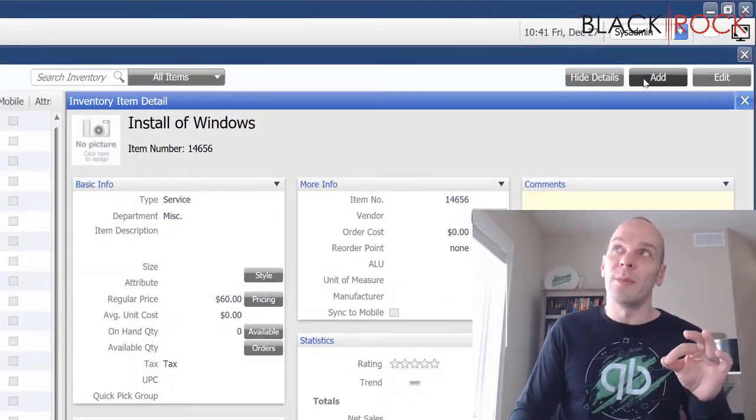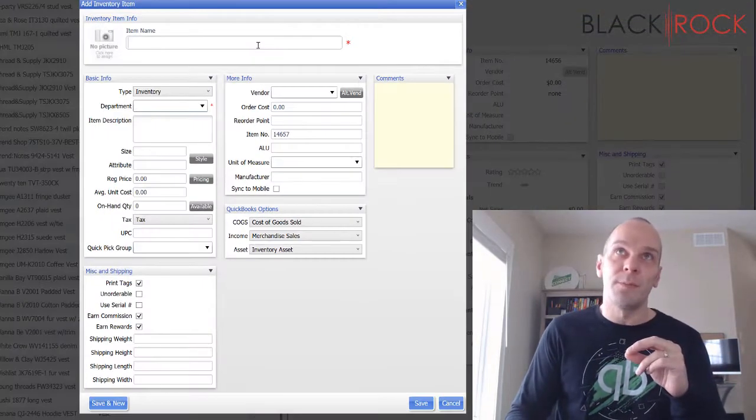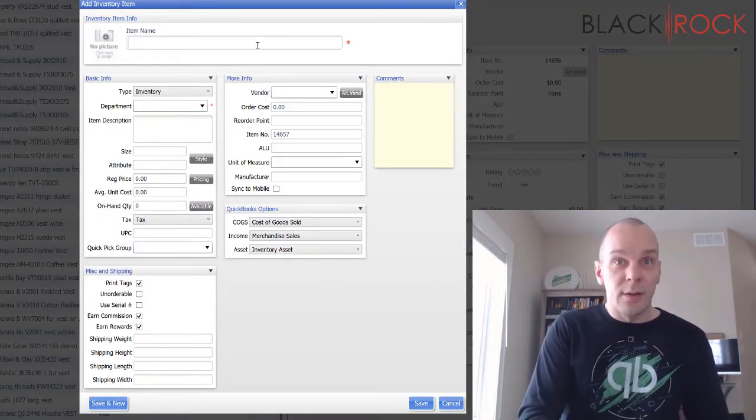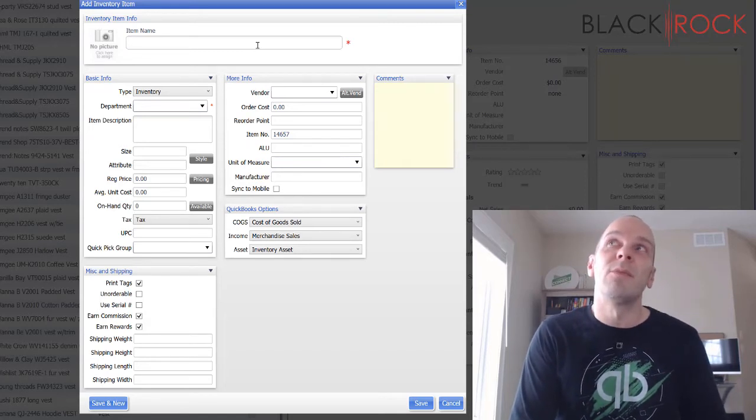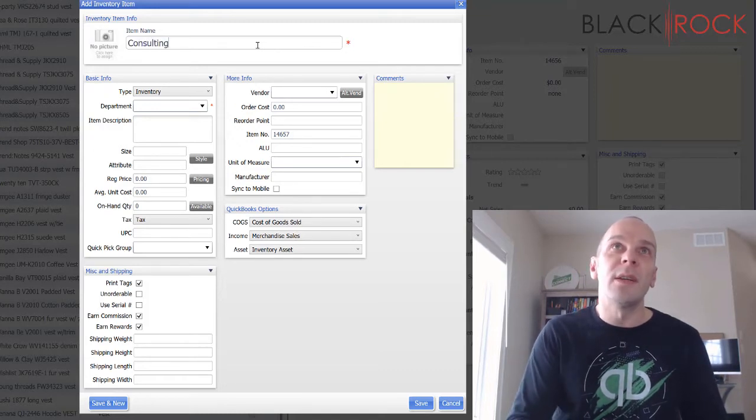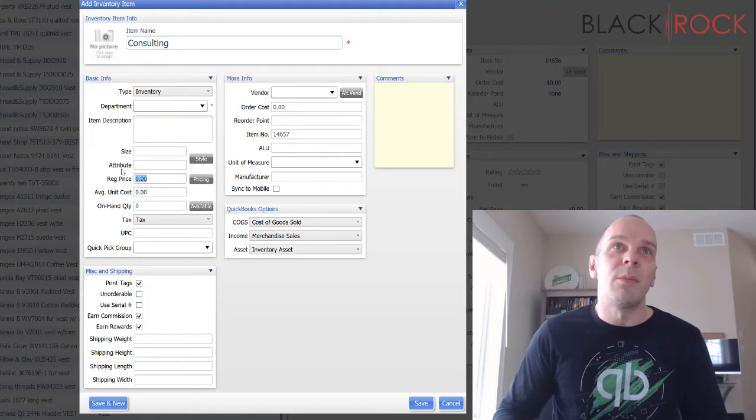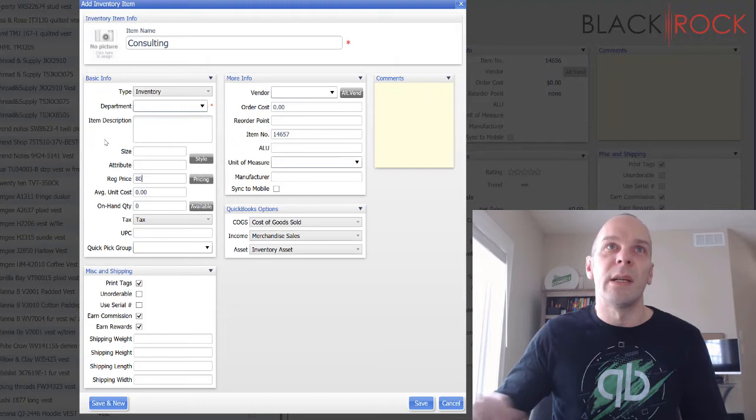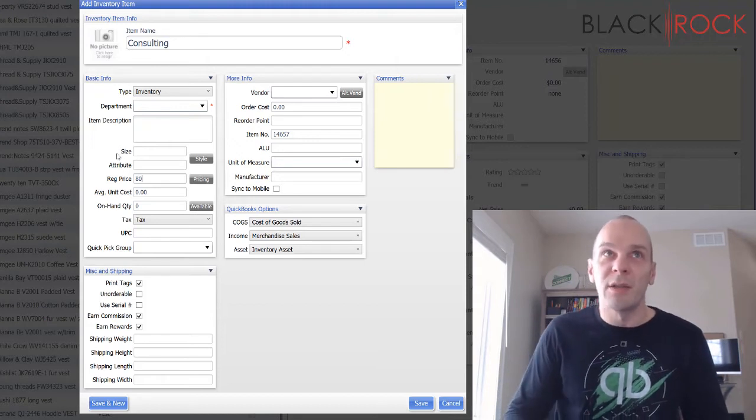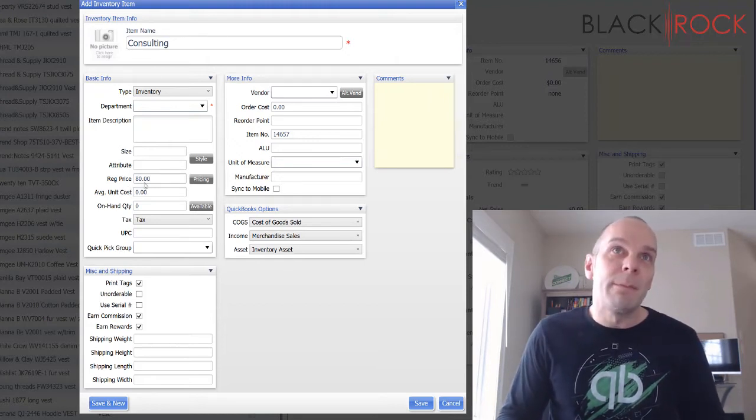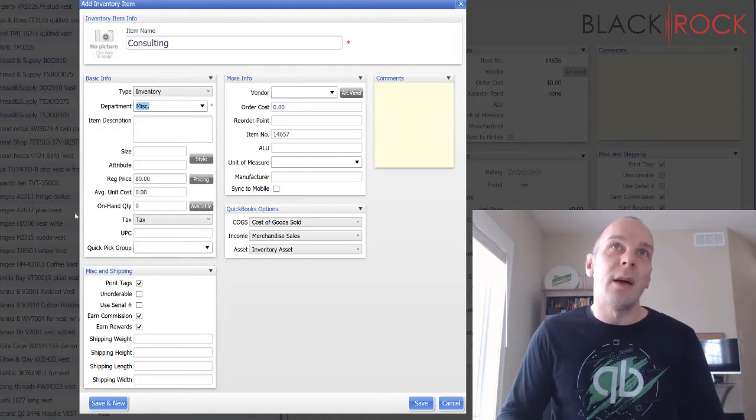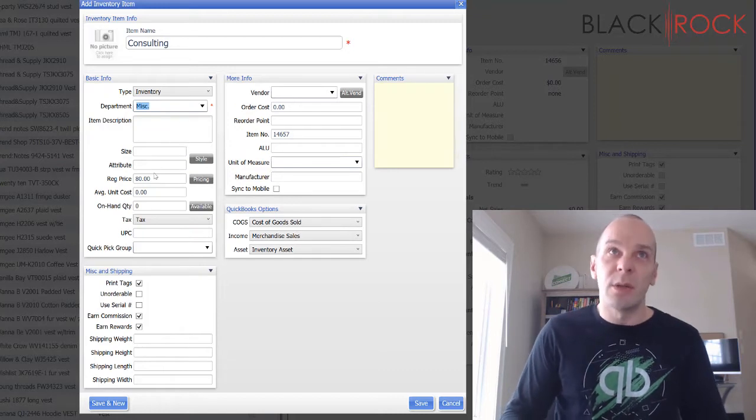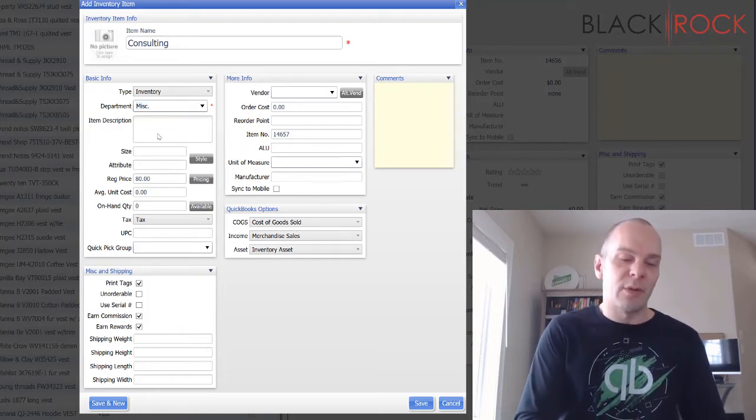Now the second way that you can do a service item for labor is... let's say we could do this a few ways. In my own situation I would do consulting, you know, and I might put in a regular price of let's say $80 an hour. That's not what I actually charge, but you could do 80.